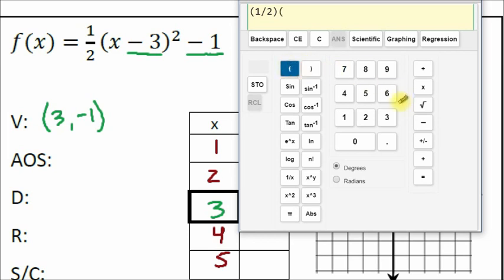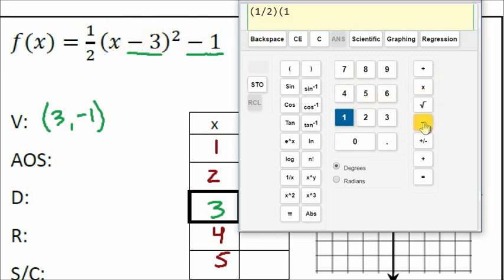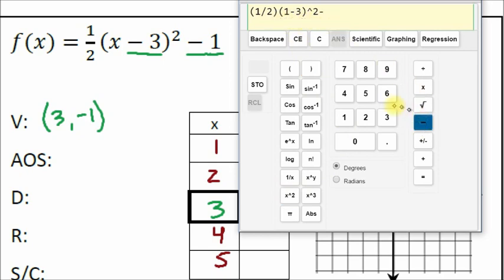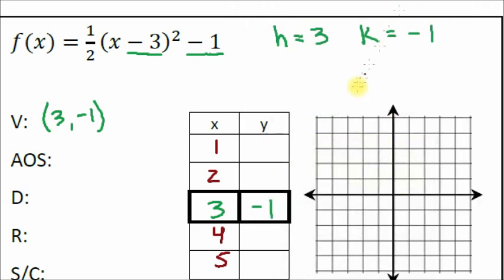We have one half times (x minus 3). We're plugging in x = 1. Since x is already in parentheses we can just write (1 minus 3), close parentheses, squared. Then we subtract one — it's not a negative sign, we're subtracting one. Press equals and we get positive one.